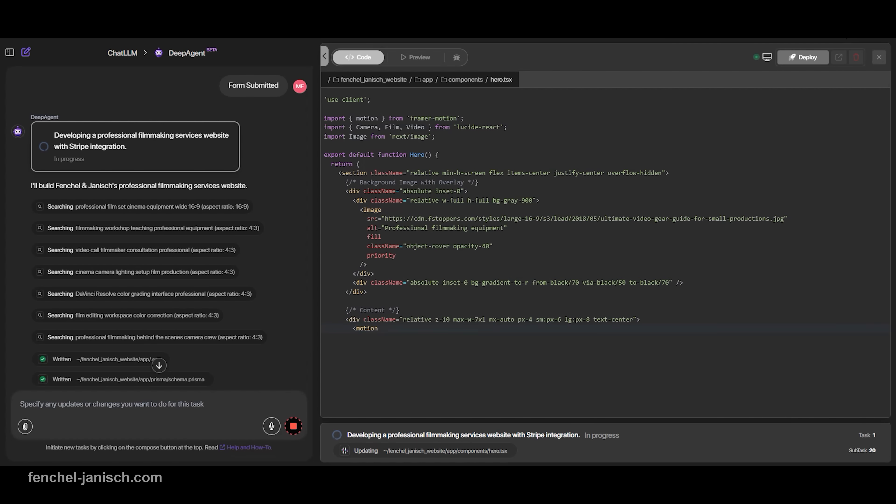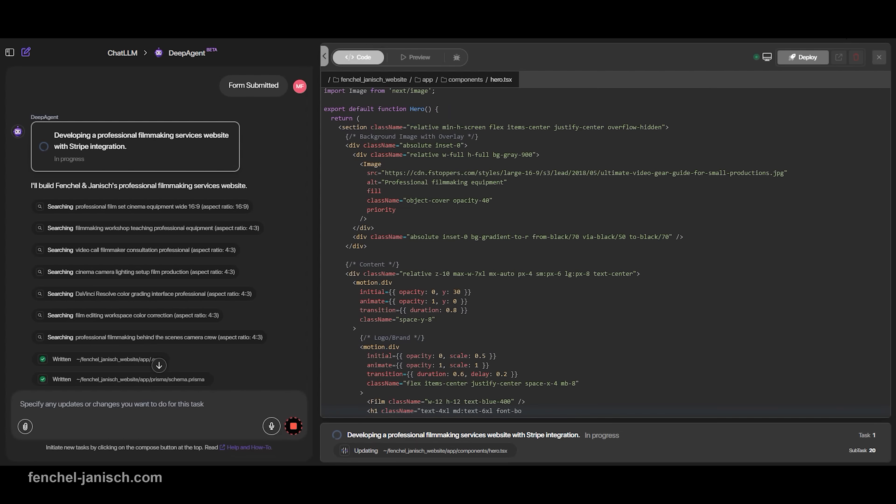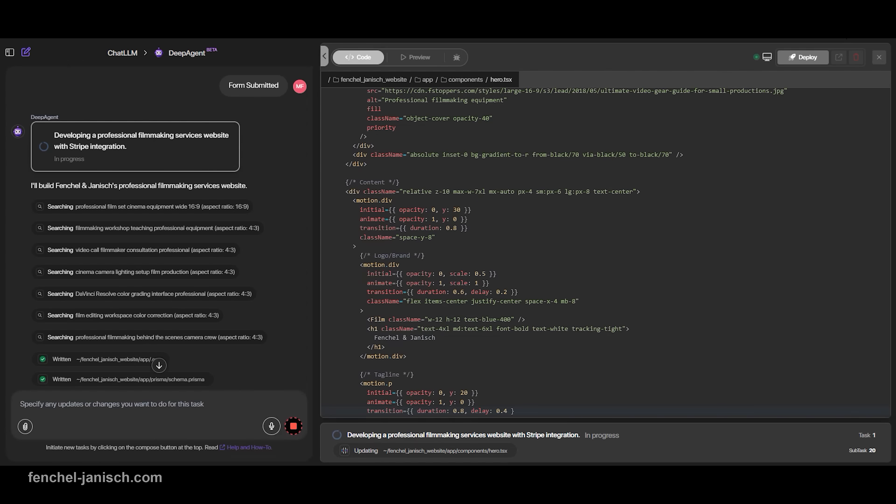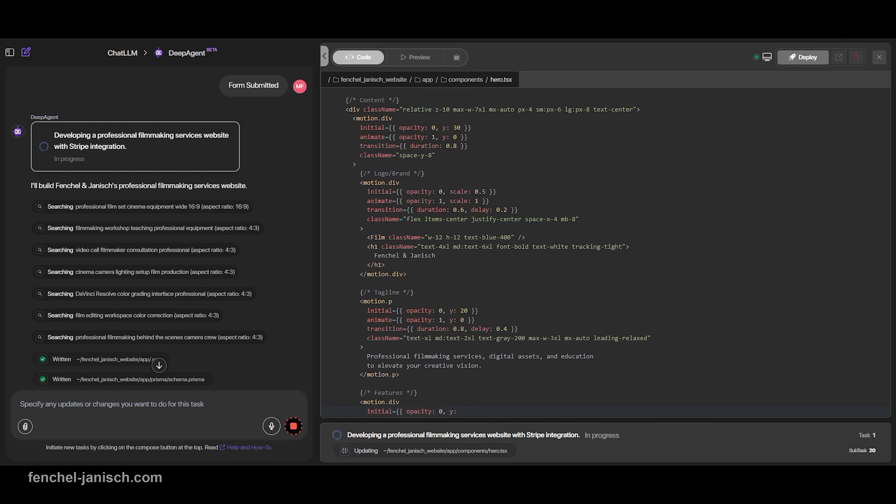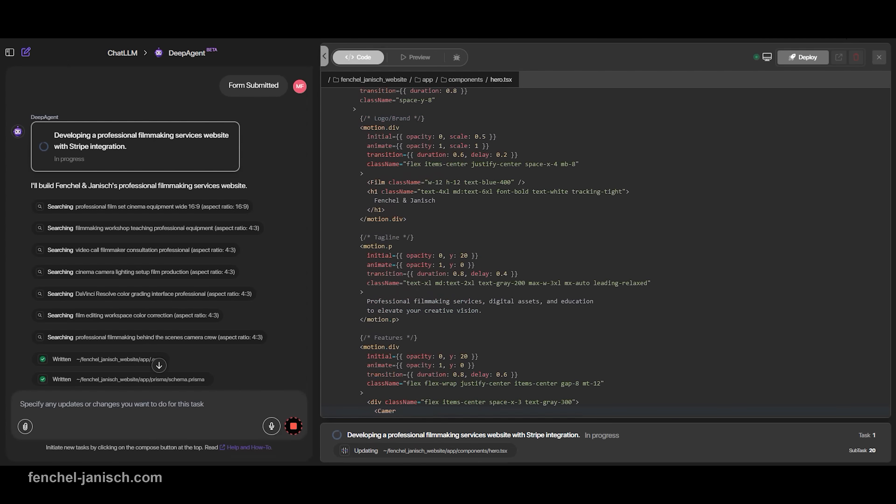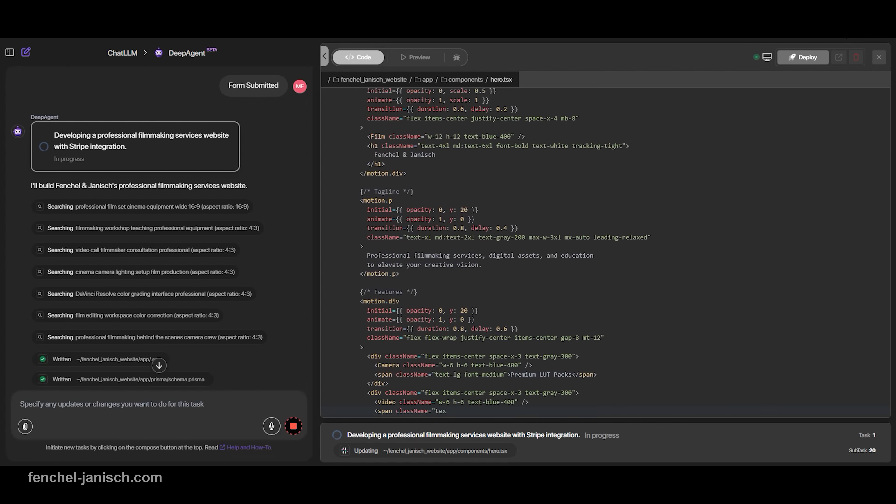This level of automation used to take weeks to build manually. And even then, there were always bugs or unexpected problems.